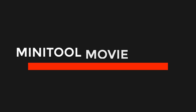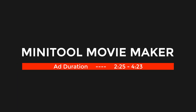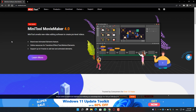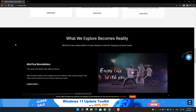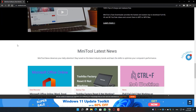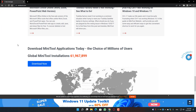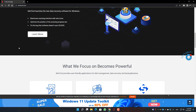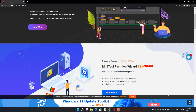Before moving further, let me introduce today's sponsor: MiniTool Movie Maker. MiniTool is a free video editing software for beginners or vloggers. If you're just starting your career in video editing, MiniTool will help you a lot to make your videos more easily.